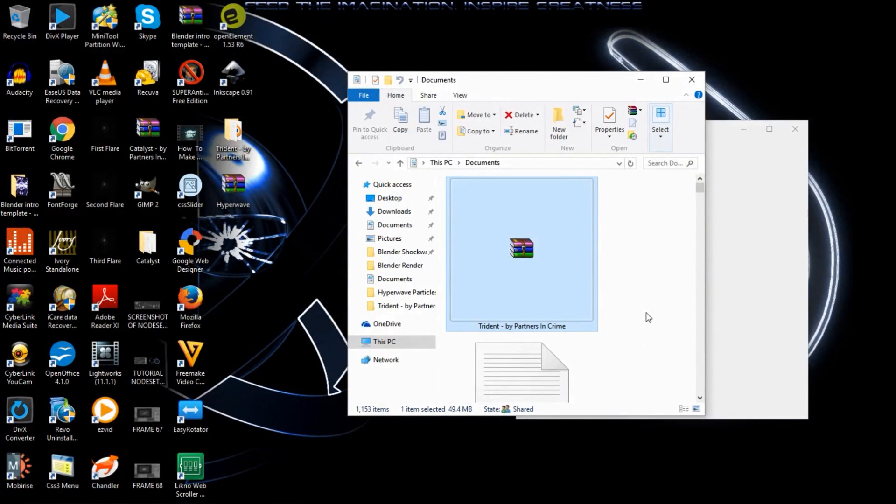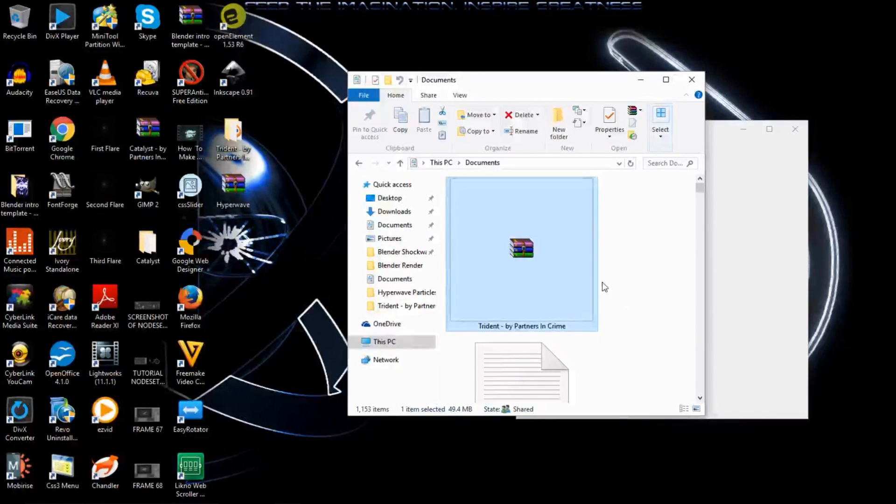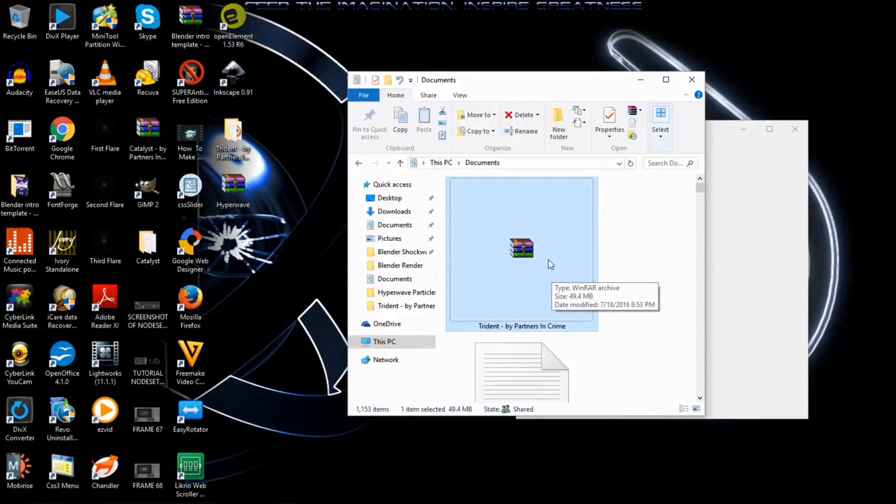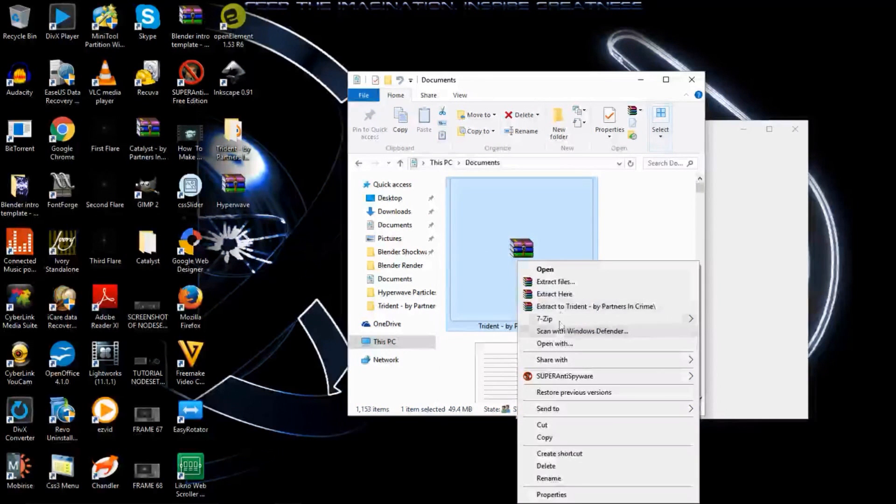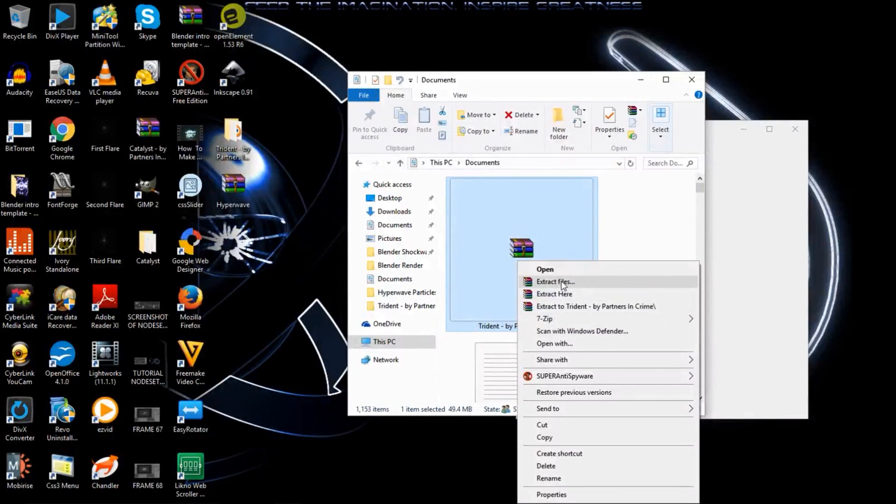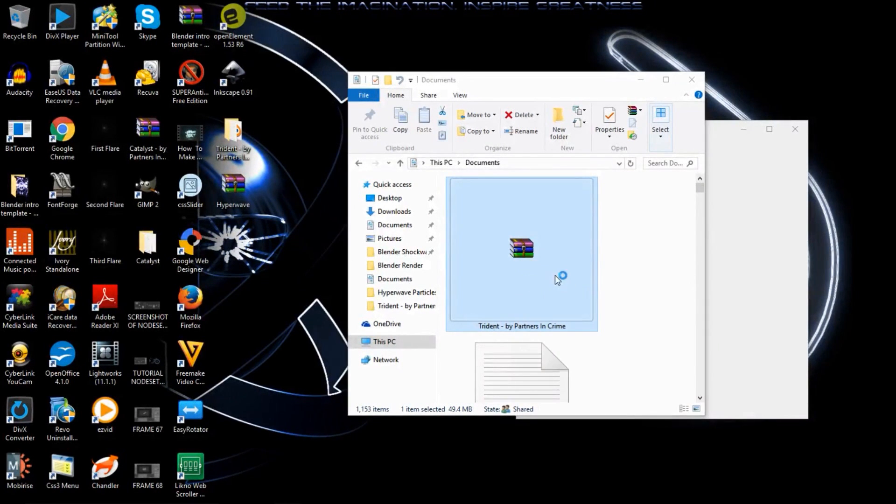So to get Trident, the first thing you want to do is click the download link in the description and download Trident. Once you've downloaded Trident, you should go to the folder that Trident has created. Since we've already extracted it before it's giving us this message, so we'll just replace what we've already extracted before.